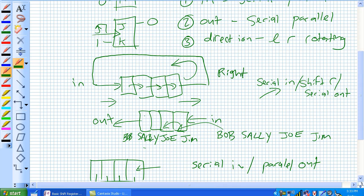Or you can rotate in this direction. This guy's getting off, he's going back on, rotating left.